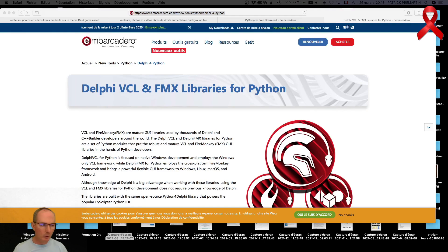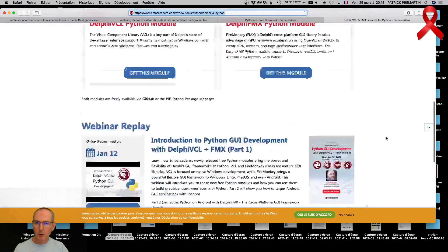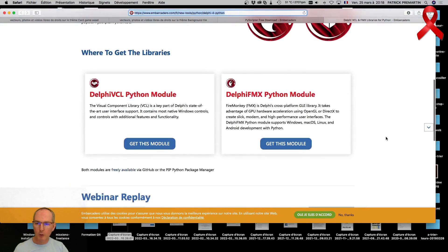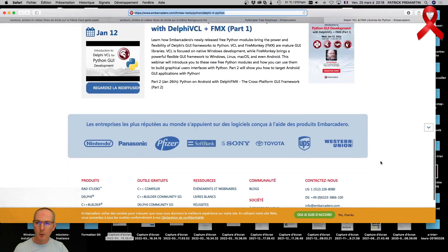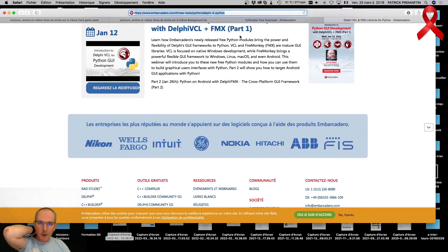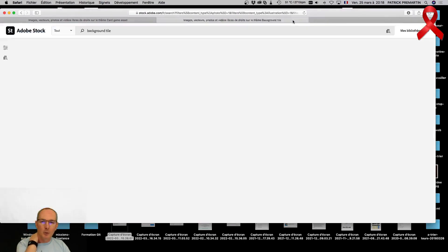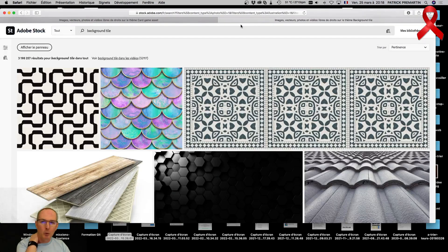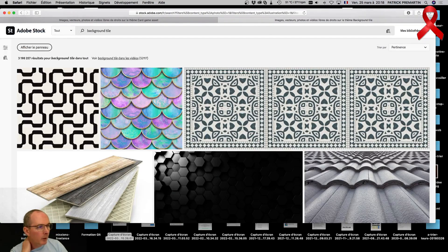Il y a pas mal de vidéos faites ces derniers mois là-dessus et des articles sur leur blog. N'hésitez pas à y jeter un coup d'œil. Si ça t'intéresse, c'est pour ne pas te prendre la tête sur les interfaces graphiques utilisateurs. On peut mélanger un peu tout. C'est l'avantage de Delphi, il permet de tout faire et de faire de vrais programmes compilés.